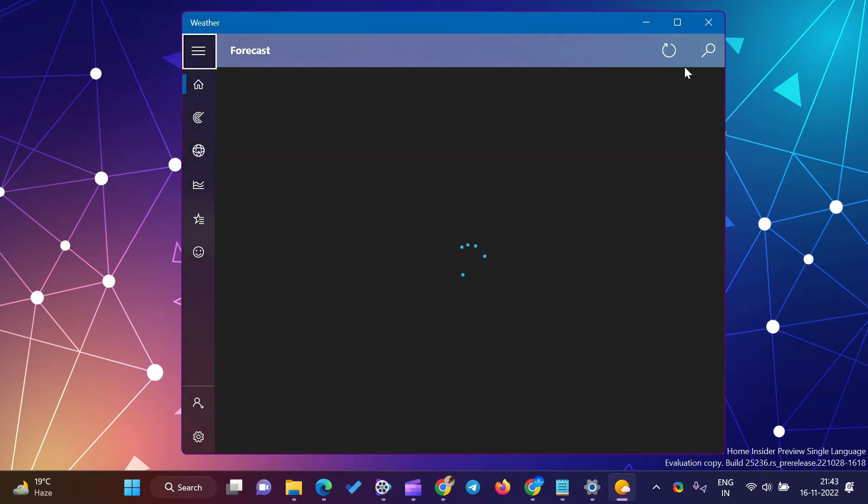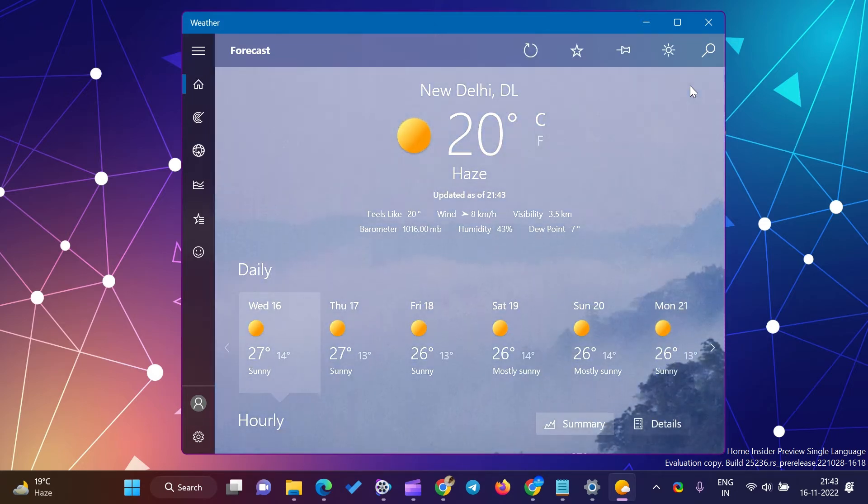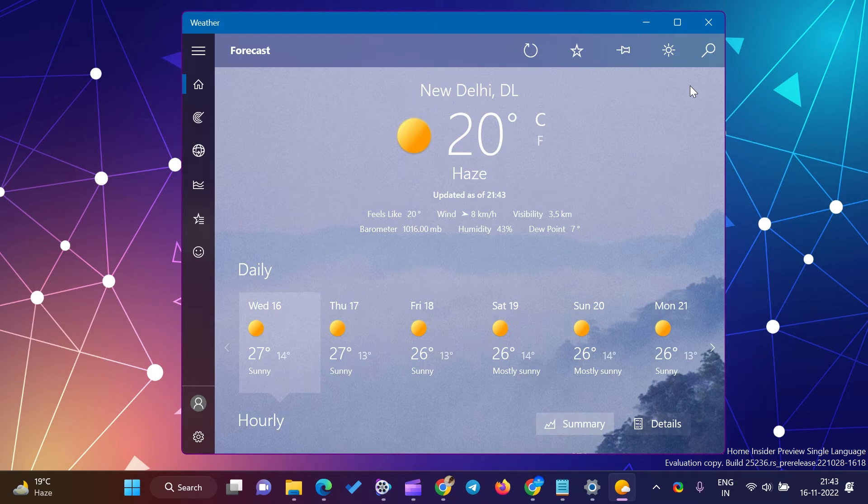When connected to the Internet, you can view your current weather according to your region or country. It shows weather temperature in Celsius or Fahrenheit units. The News and Interests app also displays weather temperature according to your region or country.